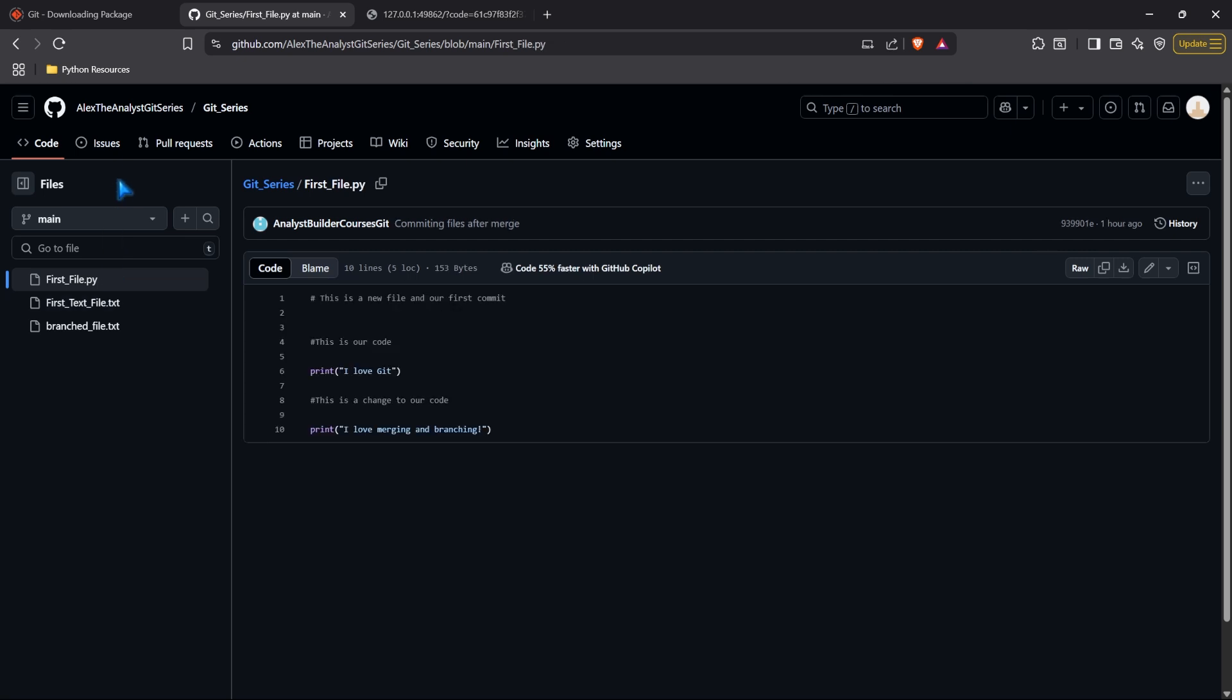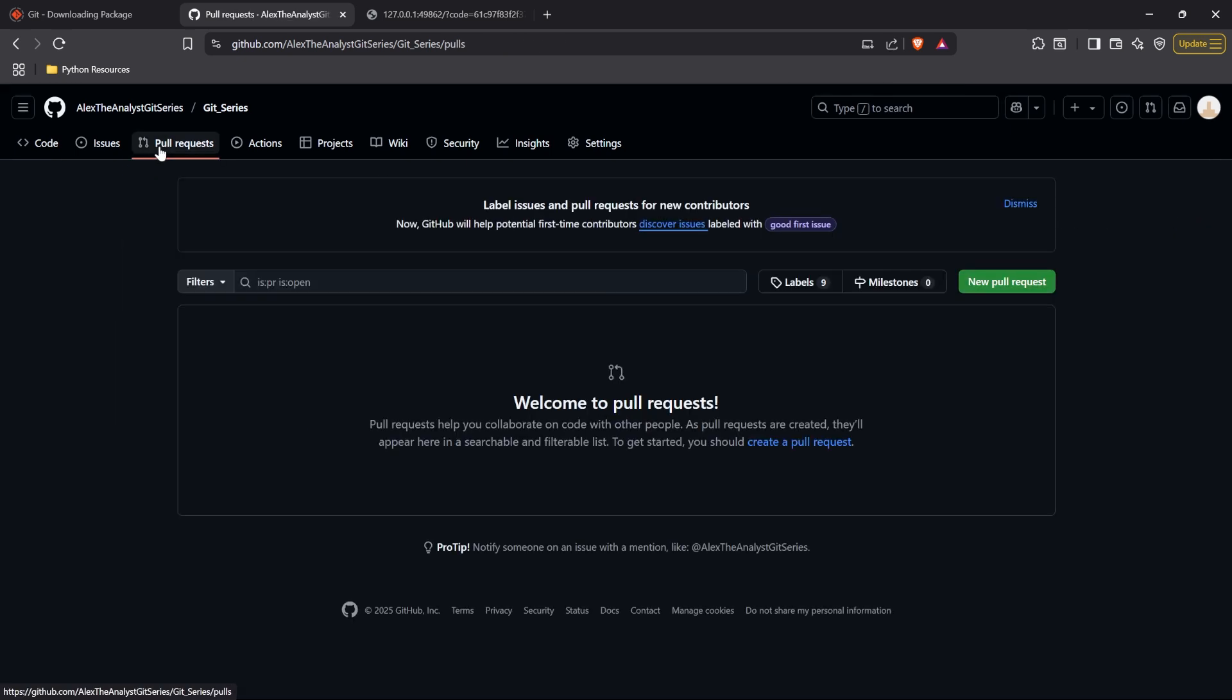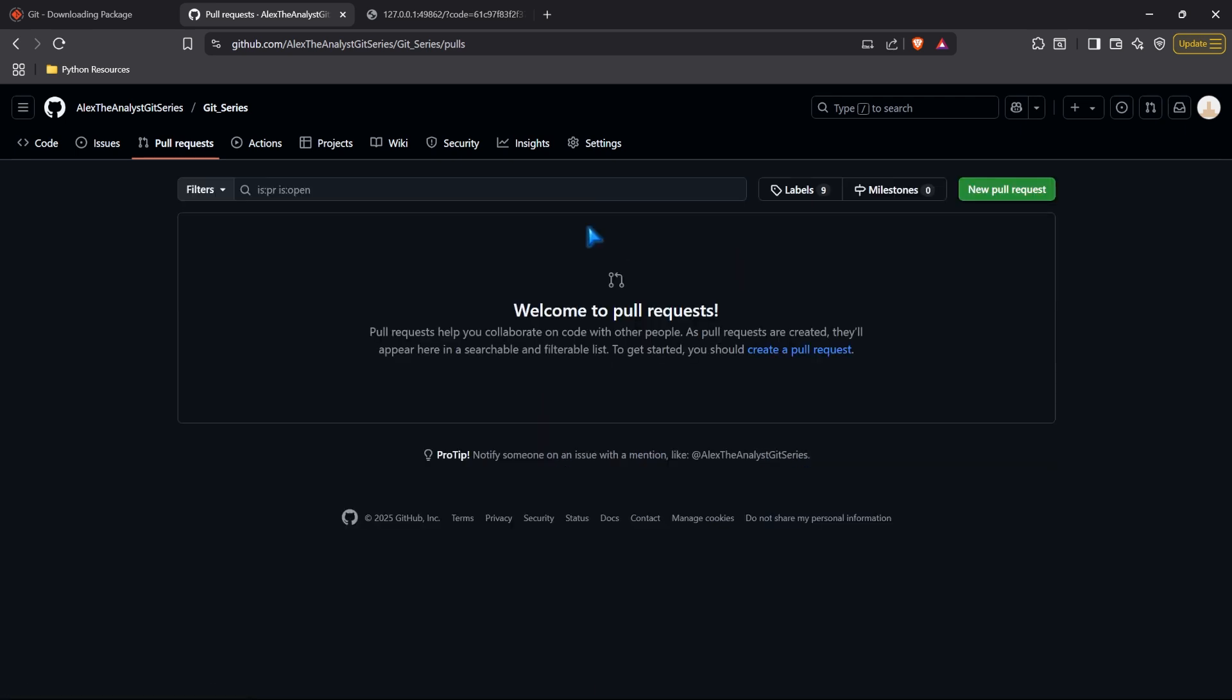The next thing we're going to take a look at is a pull request. Now we're going to be looking at a pull request in just a little bit. We're going to see how that works. But a pull request is something that is different between GitHub and Git. On Git, you can just commit and merge and do all those things basically whenever you want. But within GitHub, we do have to create a pull request, which is how you approve code and you get things merged back into the main branch. We will be taking a look at that in just a little bit.